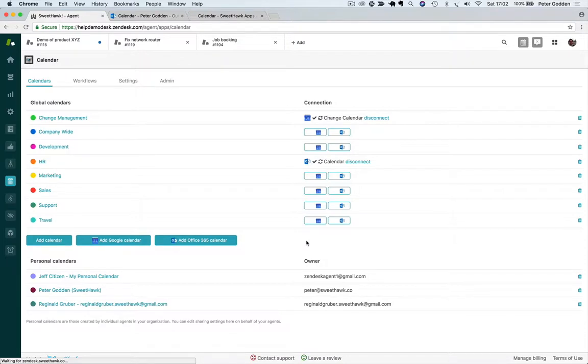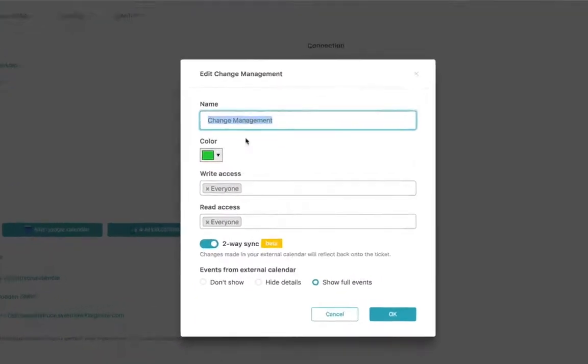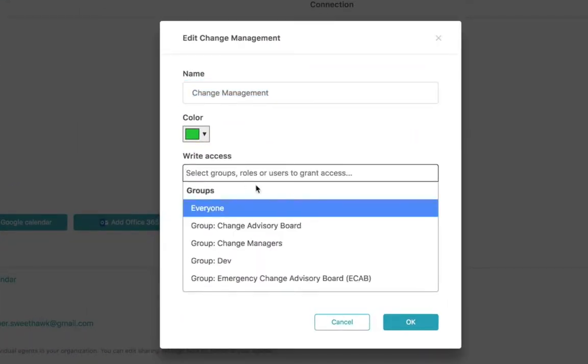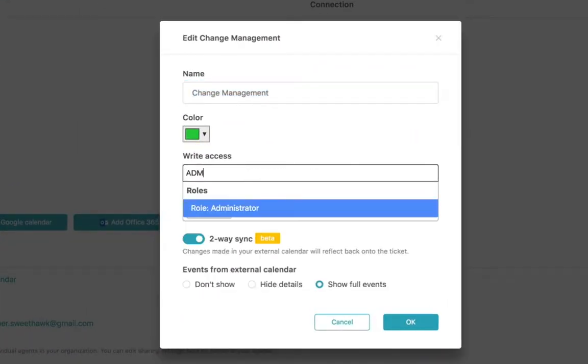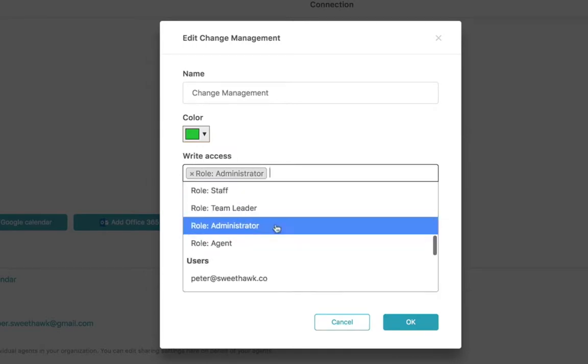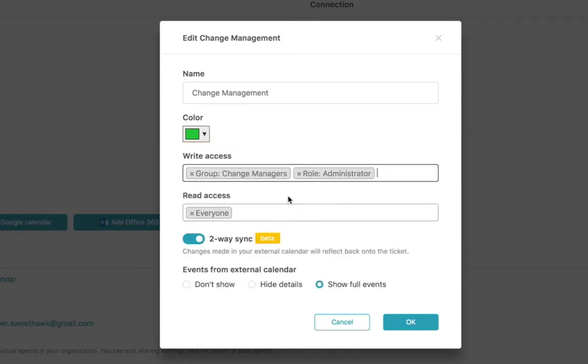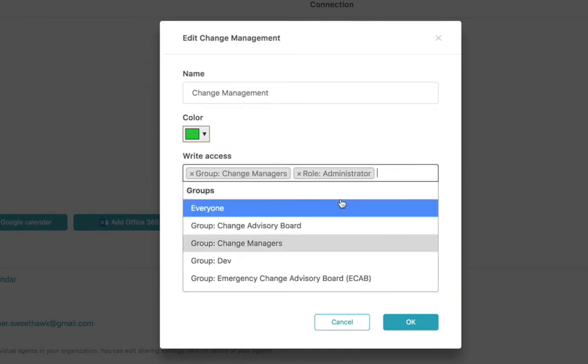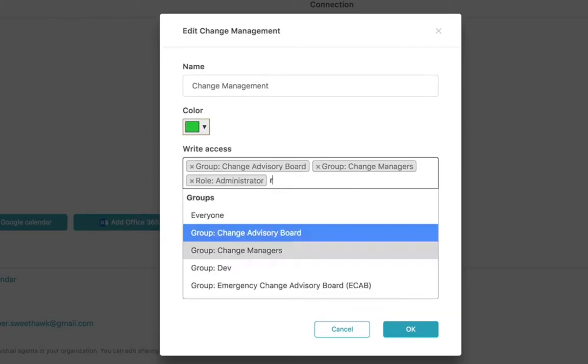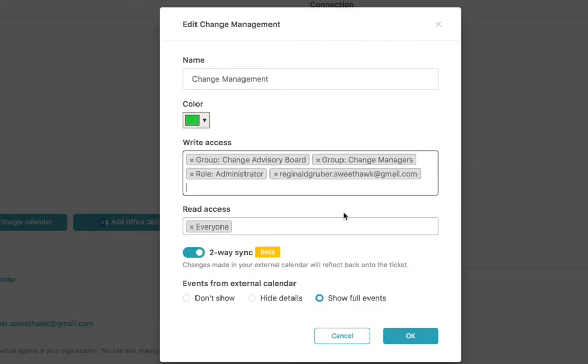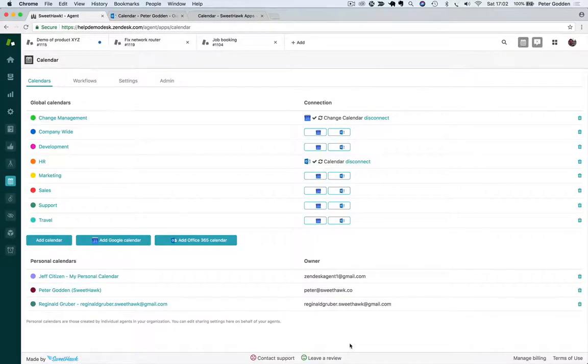For example, let's click on the change management calendar and set it so that the only people who have access to create events are in the role administrators, or in the groups change managers or CAB, or just Reginald because he's cool. At the same time, everyone in the company has access to see the events.